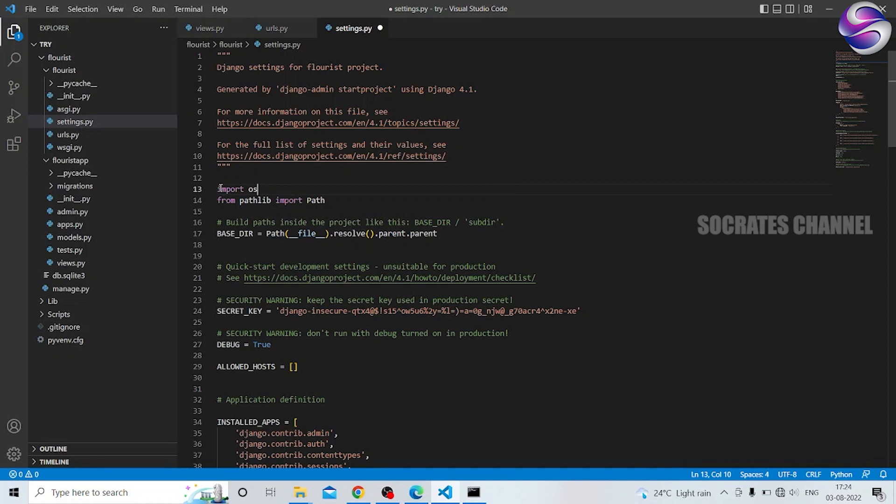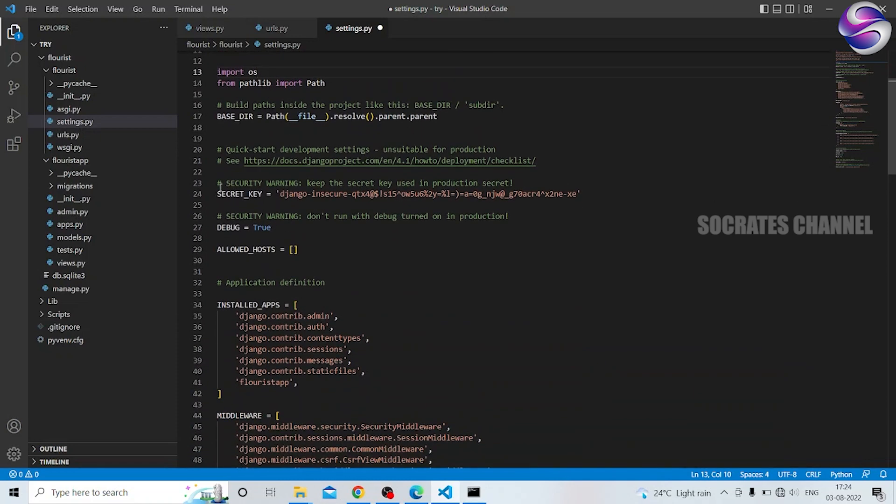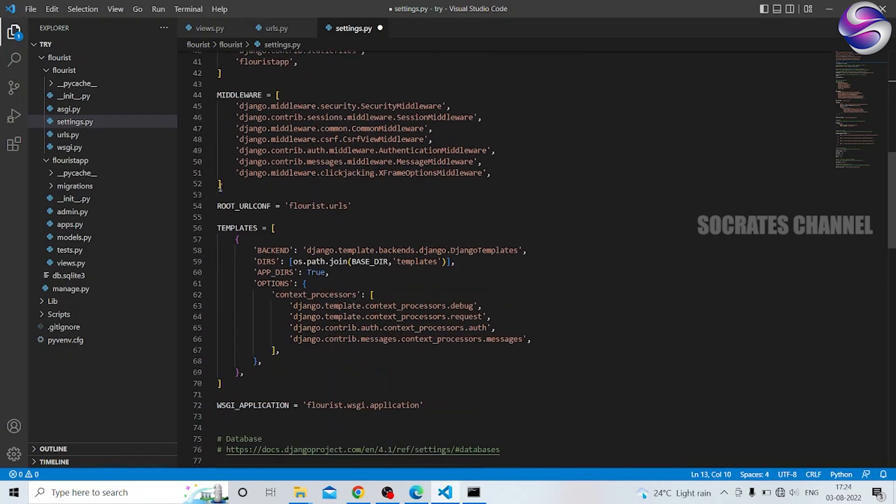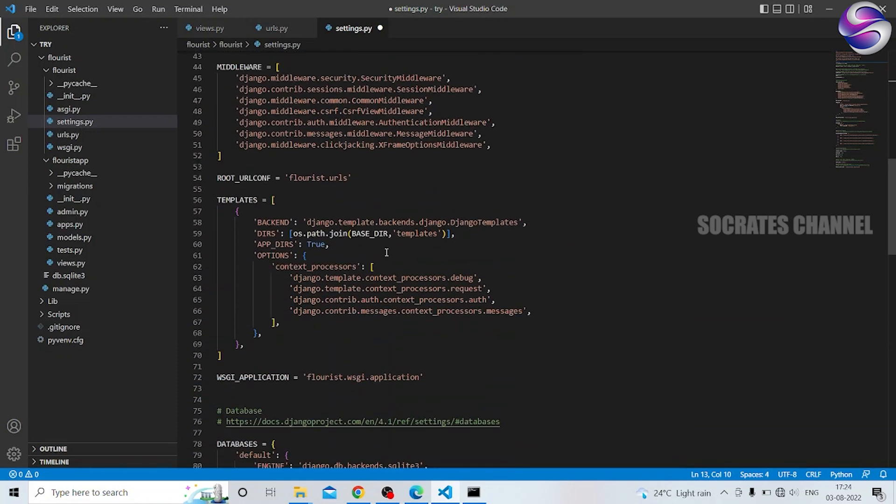If we import the OS, we import the OS, and we import the OS.